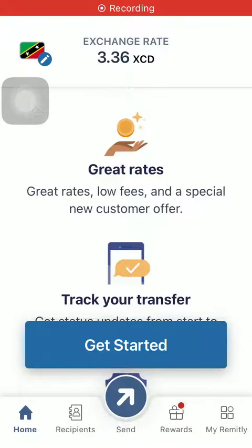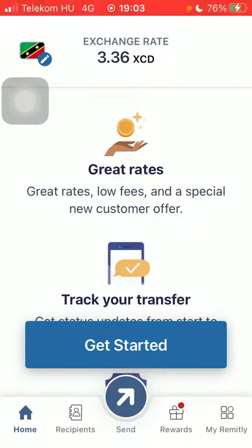Hello guys, in this video I'm going to show you how to send money from the United Kingdom to St. Lucia on the Remitly application.